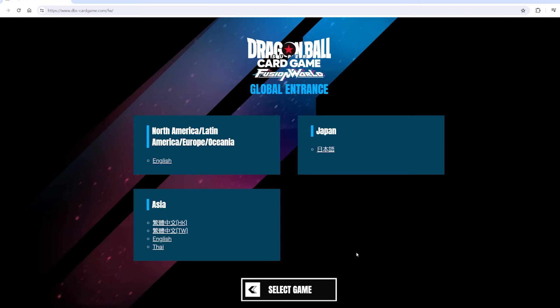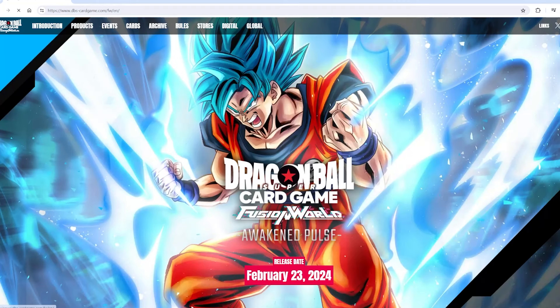You get put on this screen where you choose your language — whichever language you want. I speak English, so I'm gonna do English. You get put on this screen right here — you see Dragon Ball Super, release date, whatever. You're like, okay, I don't see a download link, but it's very simple.